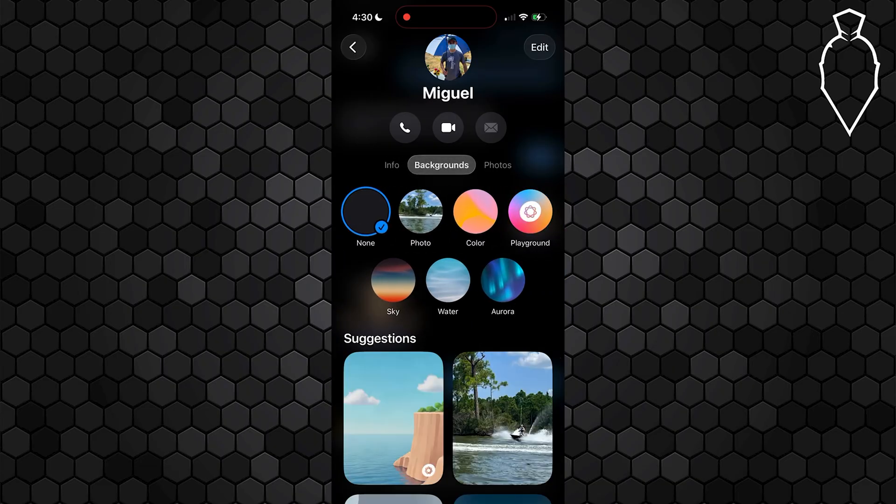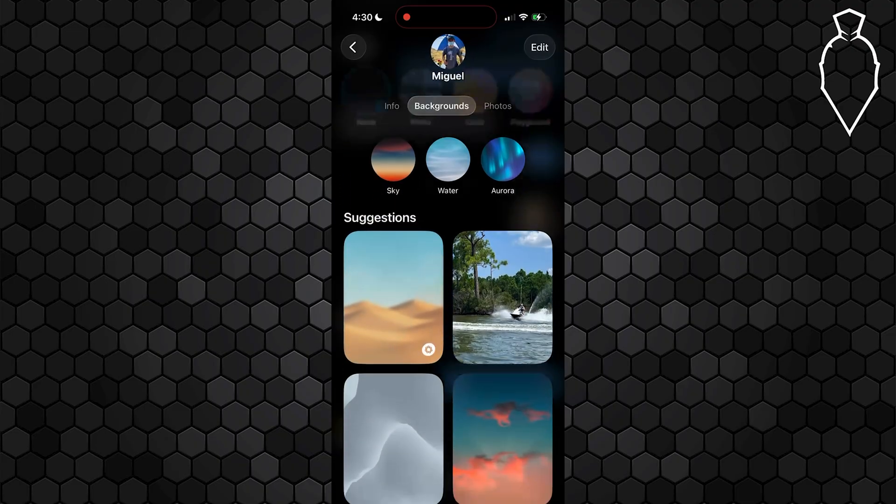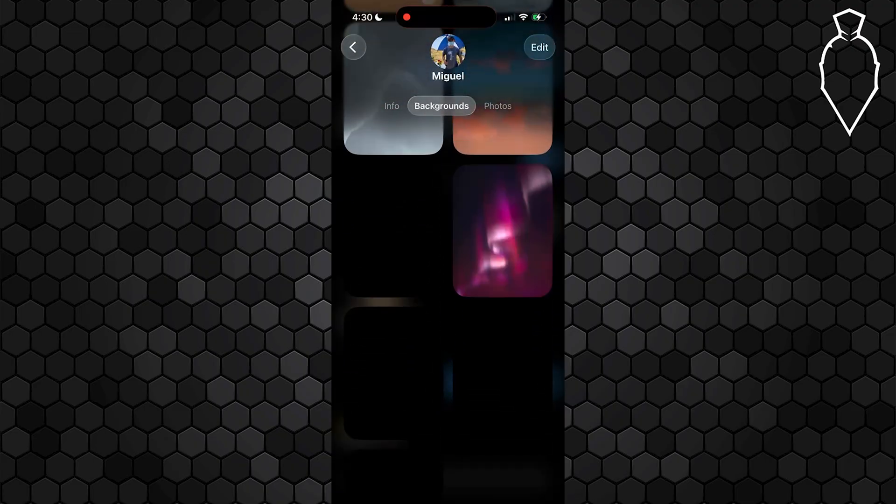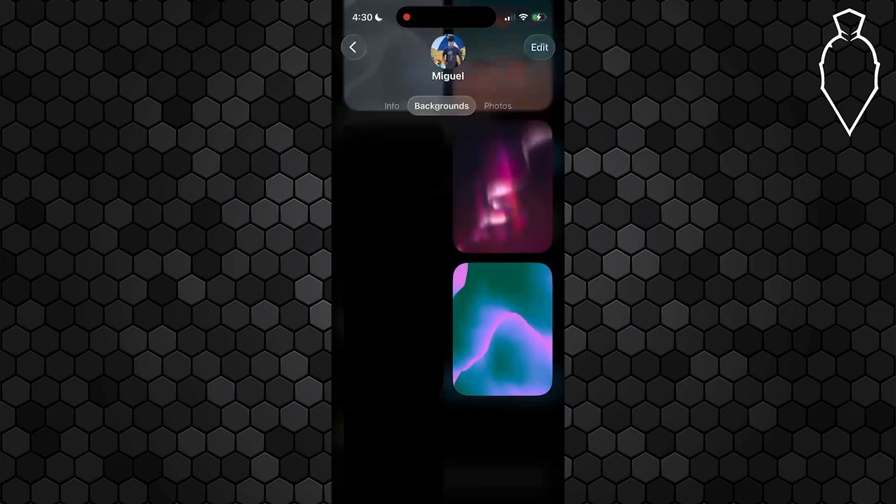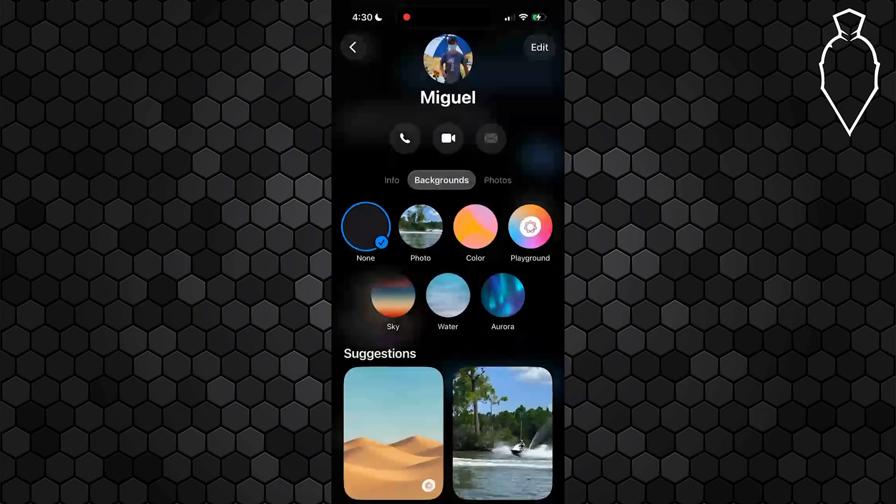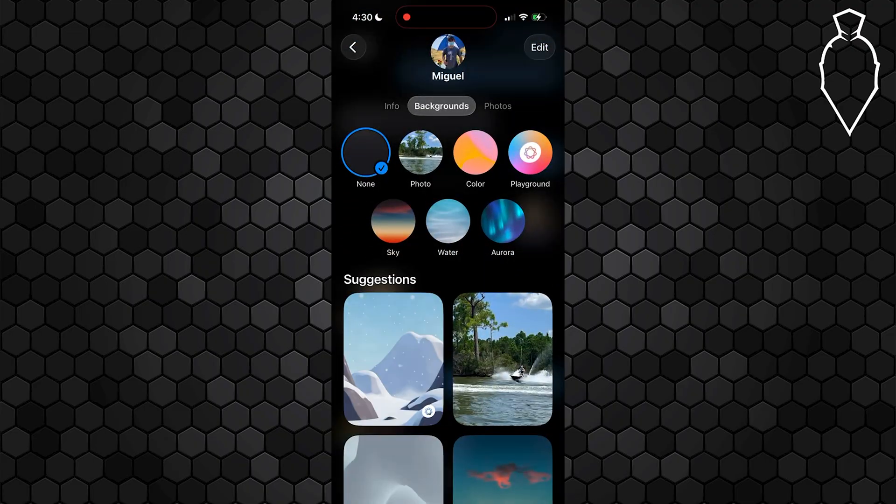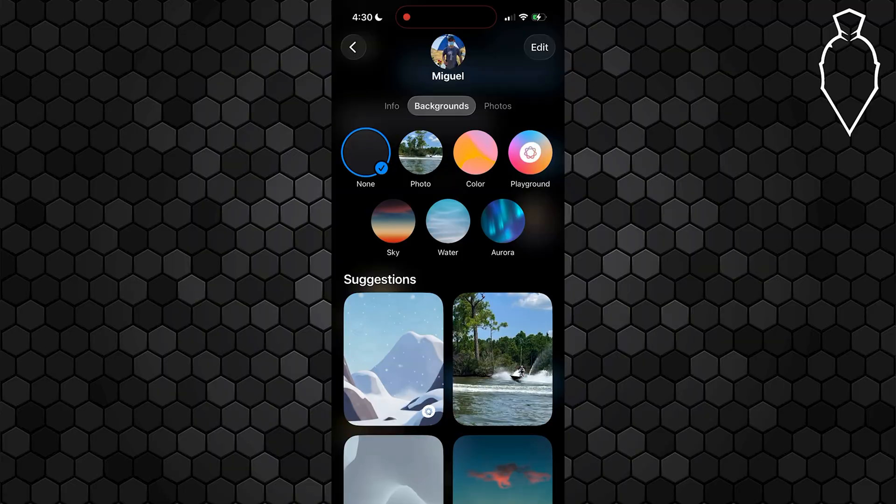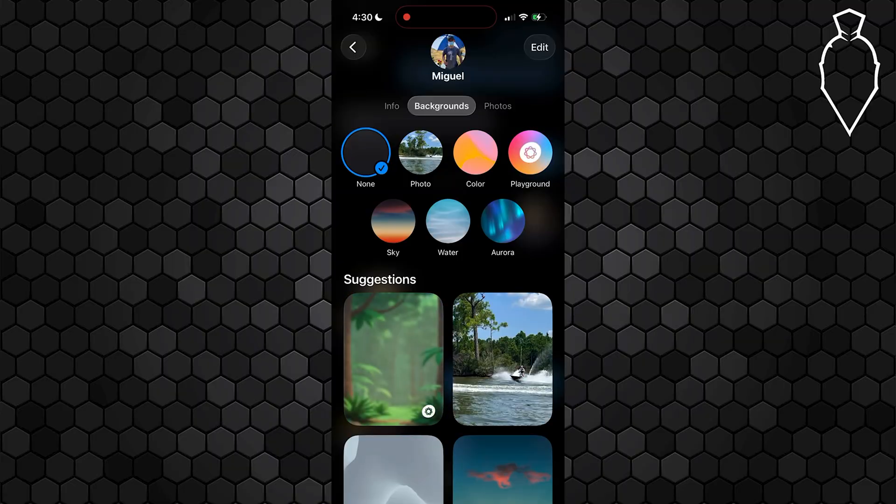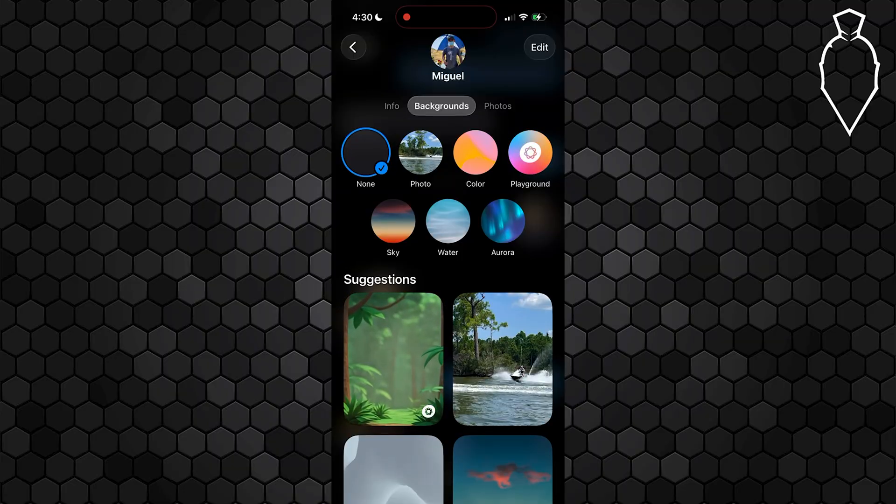Here you can actually change the background and set it to one of these preset ones right here. There's a bunch of suggested ones as well. But on top of that, you can also do specific photos, colors, or preset backgrounds. Tap whatever one you would like.